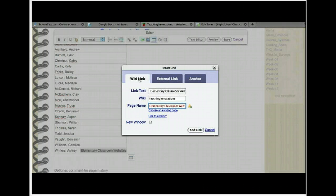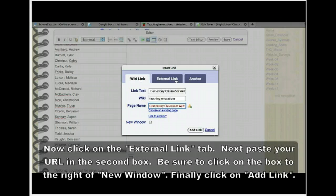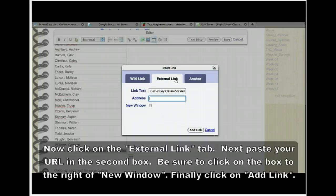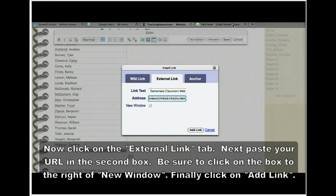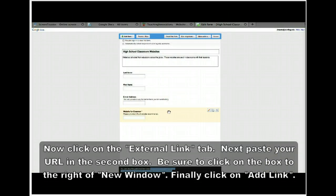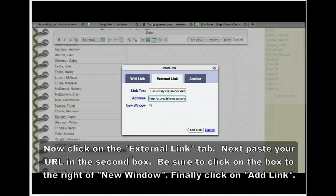Come up to where you see what looks like the links of a chain and click on it. A new window appears with options: wiki link, external link, and anchor. Go to External Link. Now paste — Control+V — your address. That was the address we copied from the bottom of the Google Form.